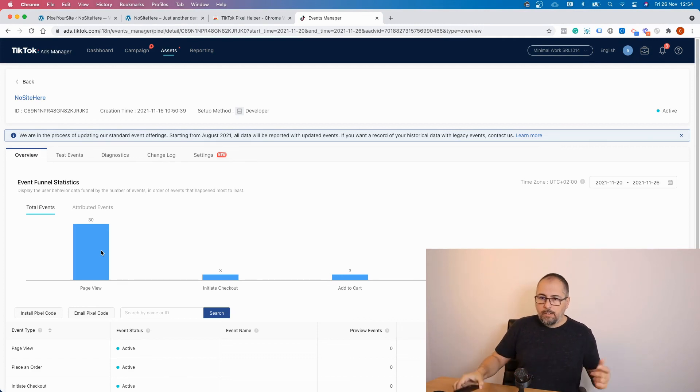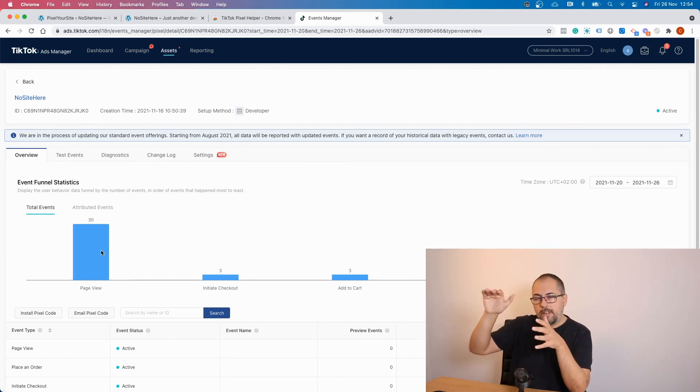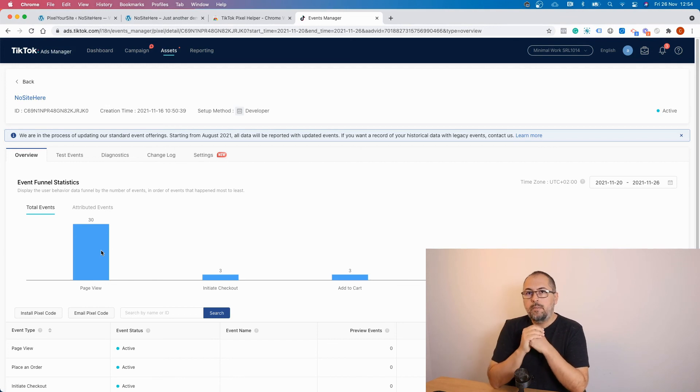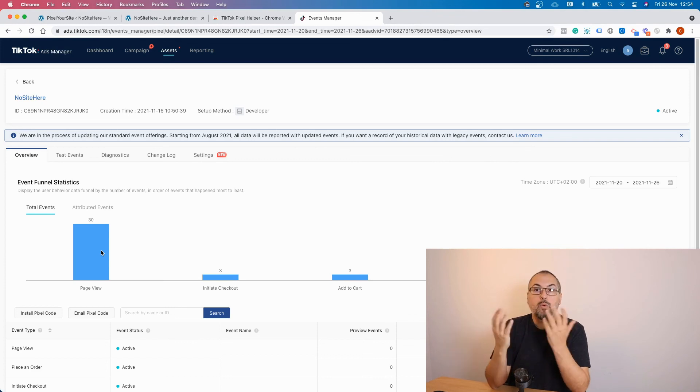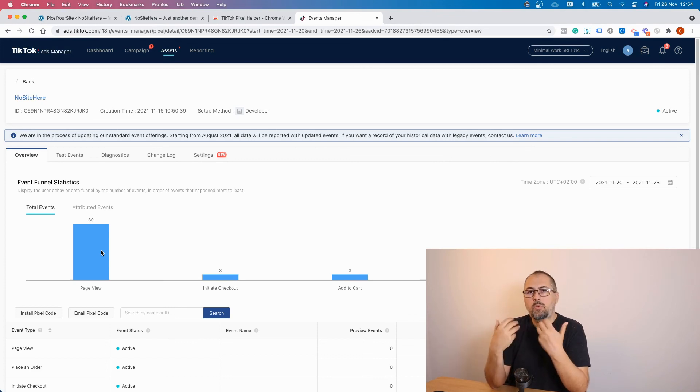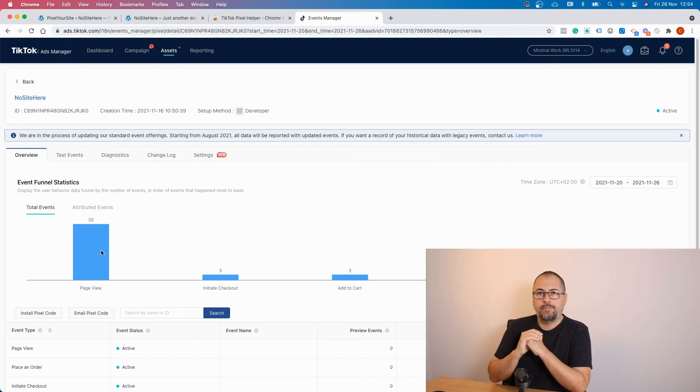Otherwise, you can configure your own events from the plugin's events tab. And I will make a separate video explaining how to do this and why it's important and when it's important and when you want to do this. For now, that's it.